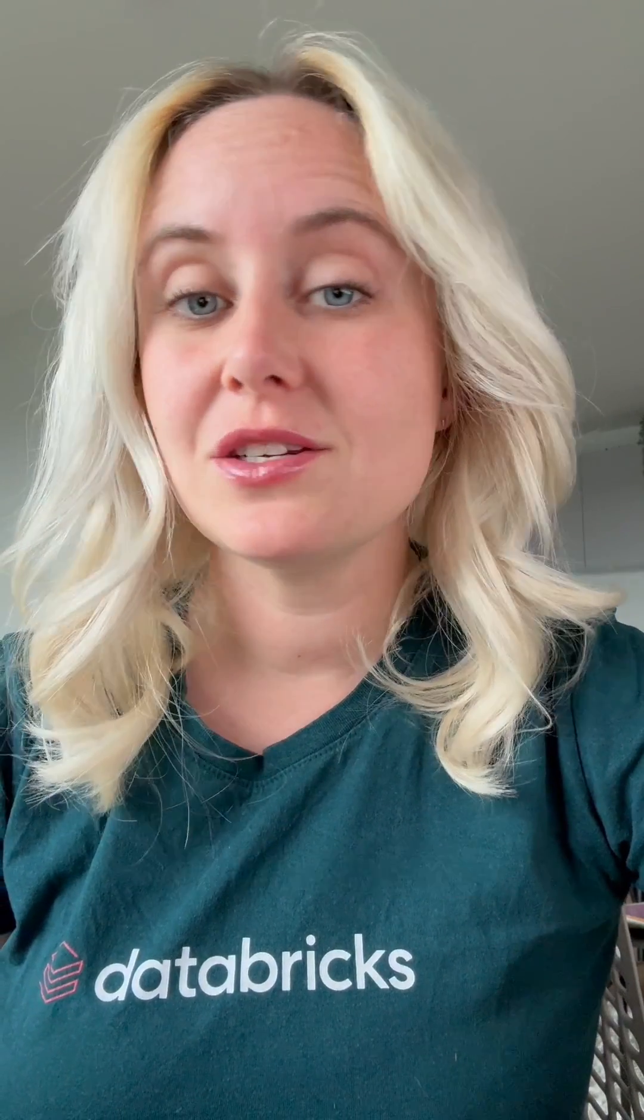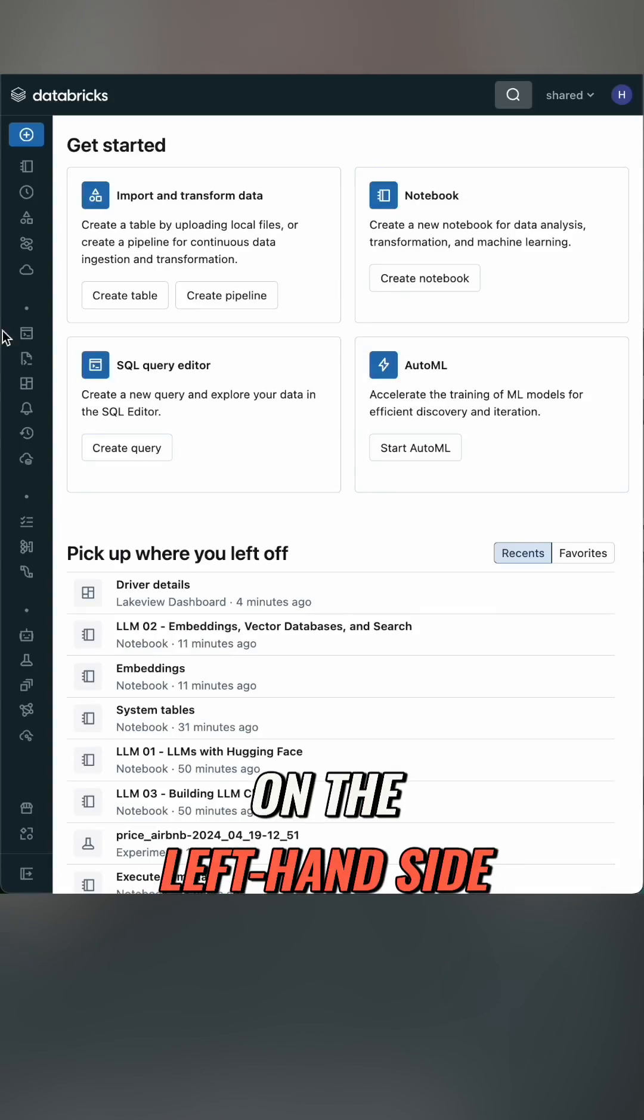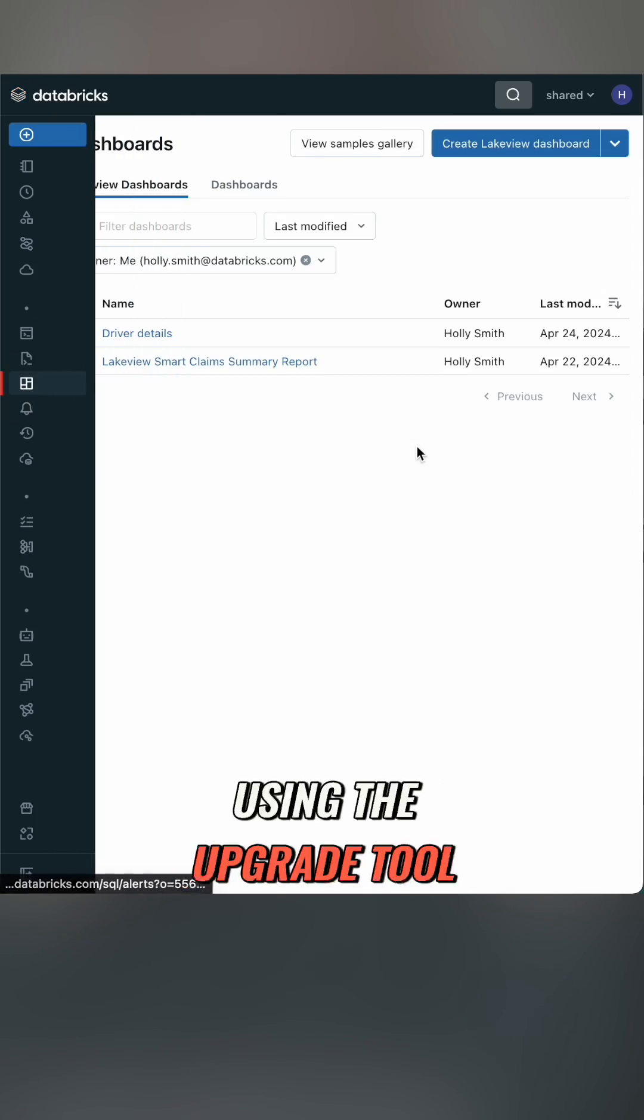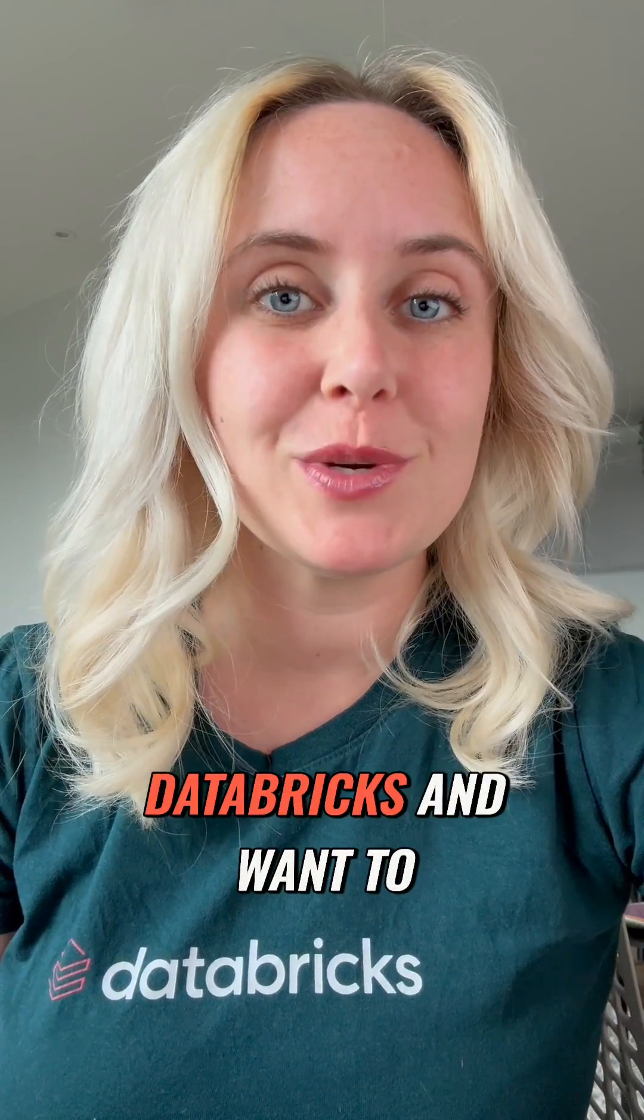If you want to get started, go to the dashboard icon on the left hand side, create a Lakeview dashboard or even try using the upgrade tool. If you like Databricks and want to see what else is hot in data and AI, follow for more.